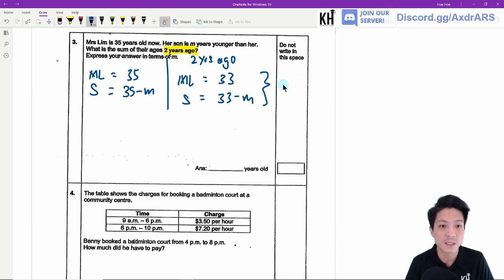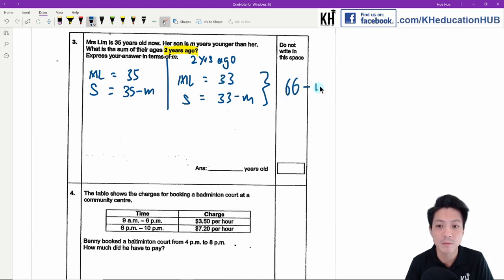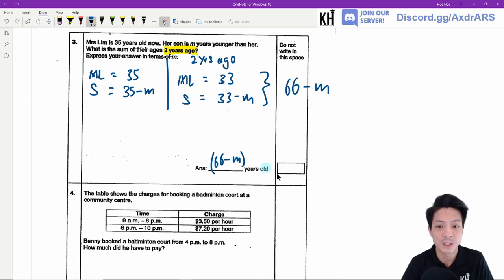Two years ago, both their ages decrease by 2, so the sum of their ages will be 33 plus 33 minus m, which equals 66 minus m years old.